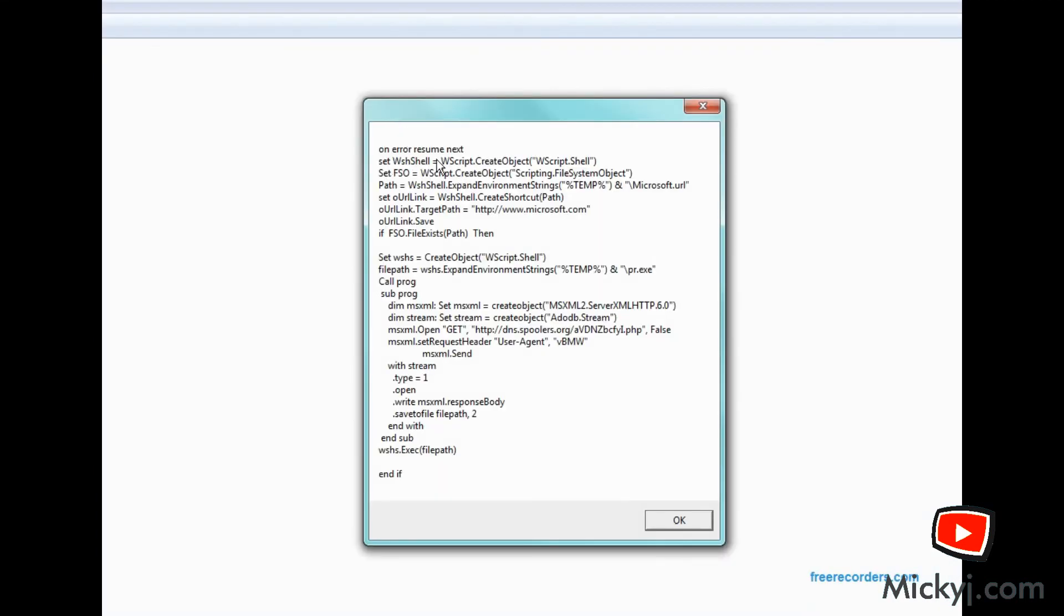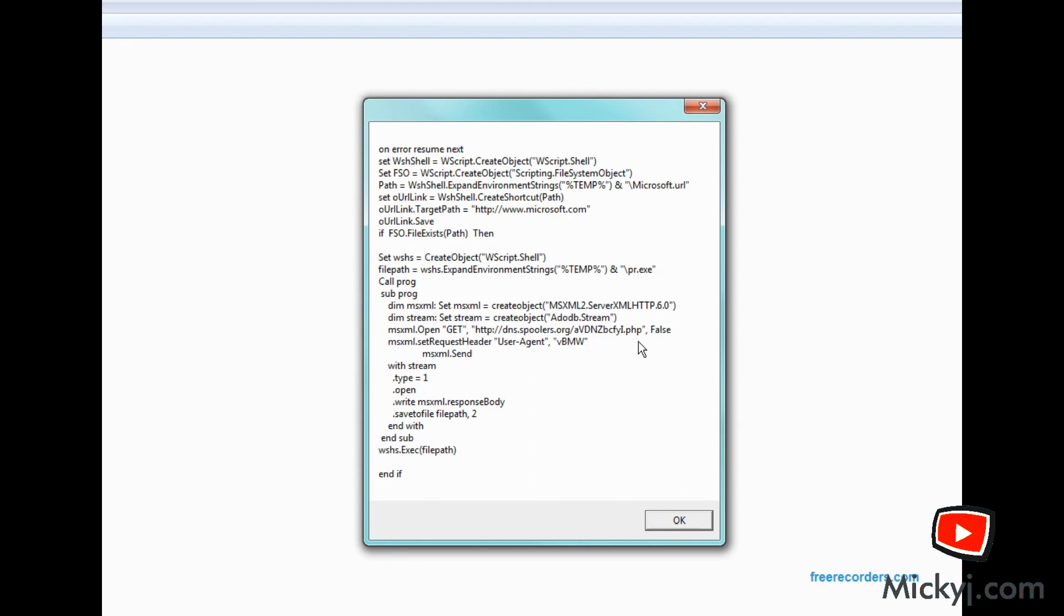So what we have is it goes up and looks at a path of a URL. It then checks to see if it exists. It then goes up and downloads a PR.exe file. It puts it into your temp directory from a website. And there is the PHP file listed and everything else that it converts into that .exe file. So this is obviously a downloader and it's downloading some sort of executable to my machine.